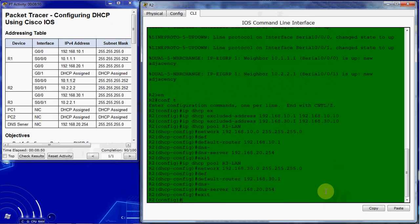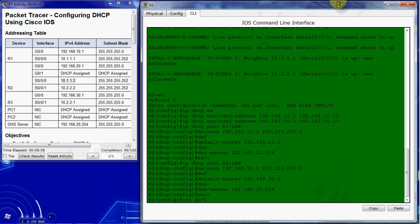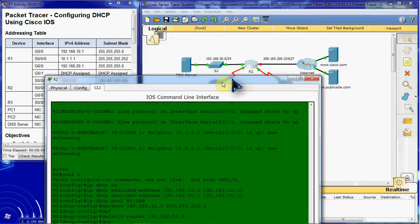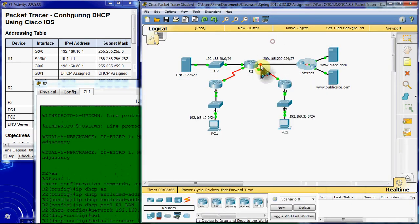We want to come back to the global configuration mode and we want to go into G0/1, which is leading out to that internet ISP. G0/1.